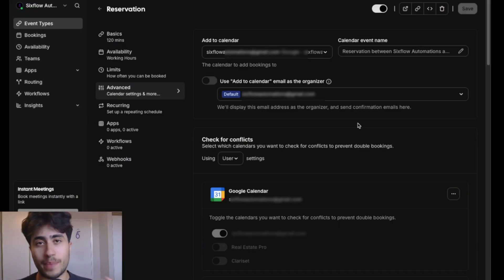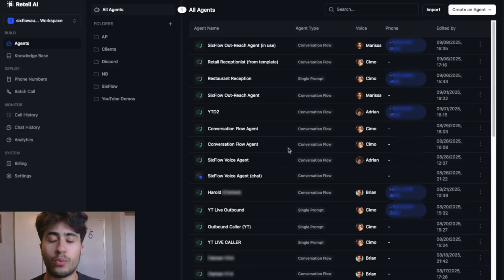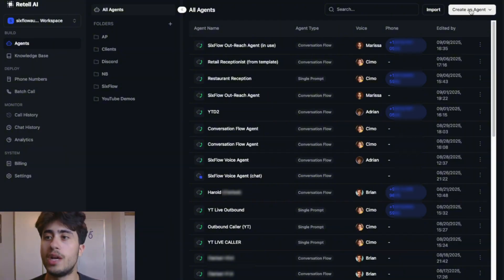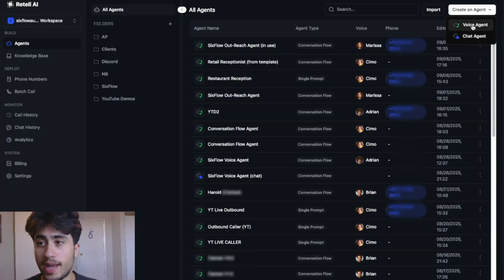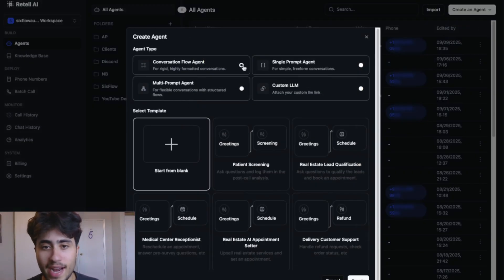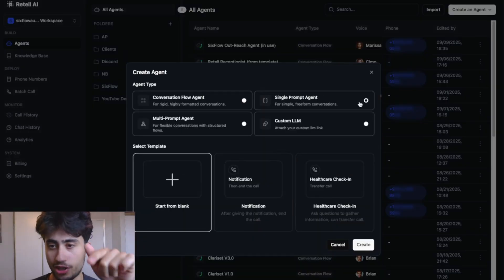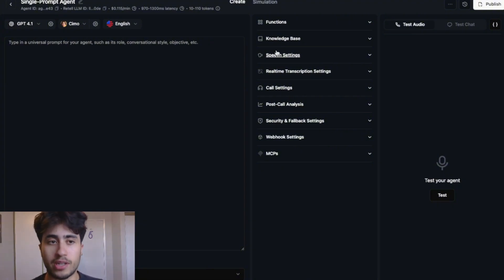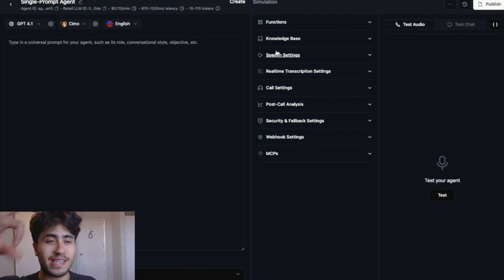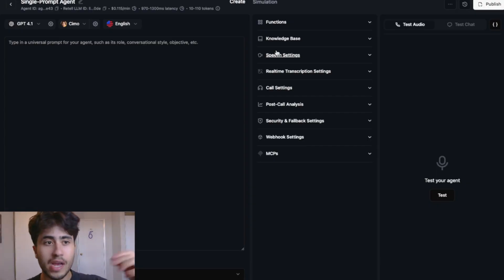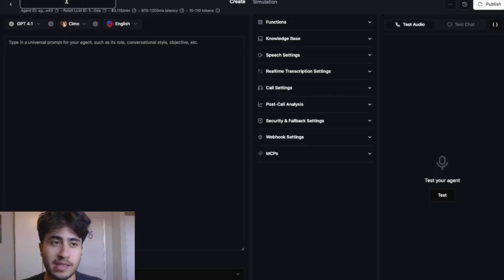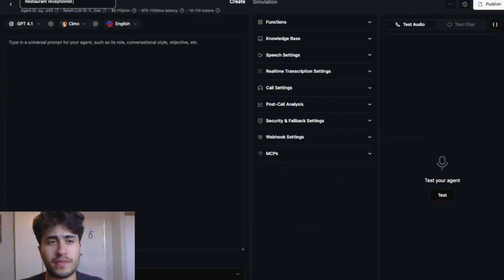Now let's head over to Retell AI and build our voice agent. To create a voice agent, go to the top right corner of your screen and press Create an Agent, then click Voice Agent. Select Single Prompt Agent and press Create. Single prompt agents in Retell AI are run by a single universal prompt that guides the agent on what to do. Let's name this one "Restaurant Receptionist."